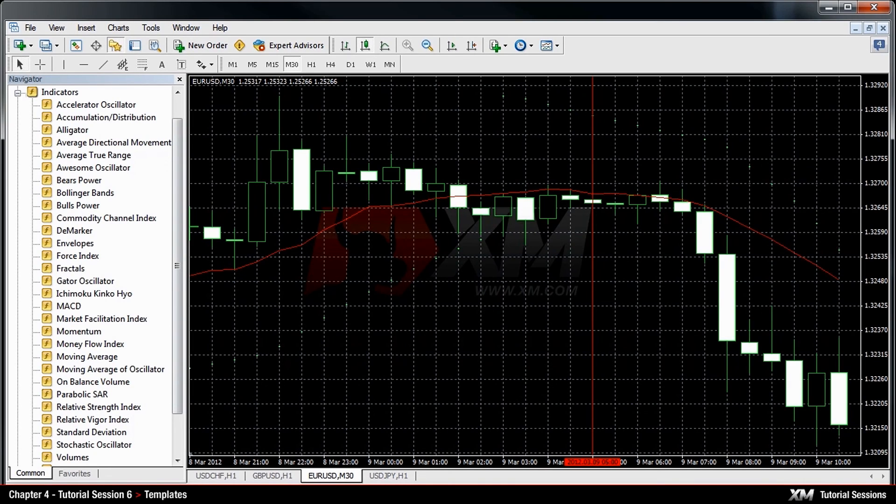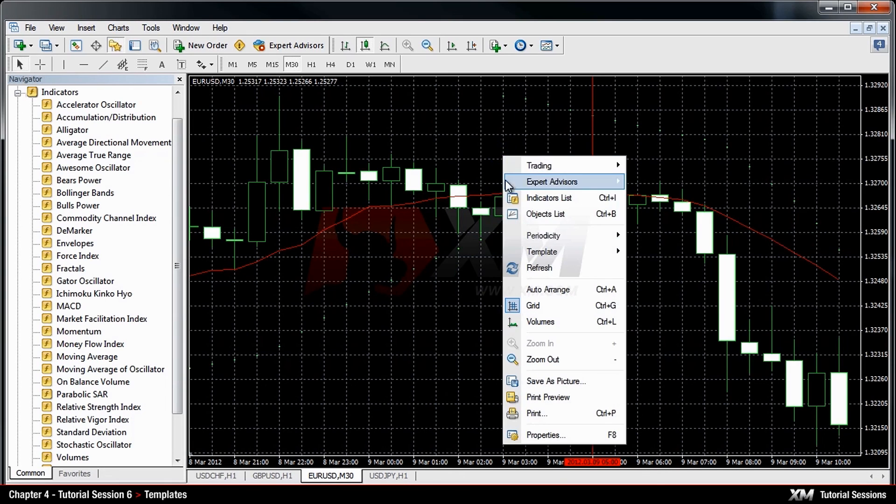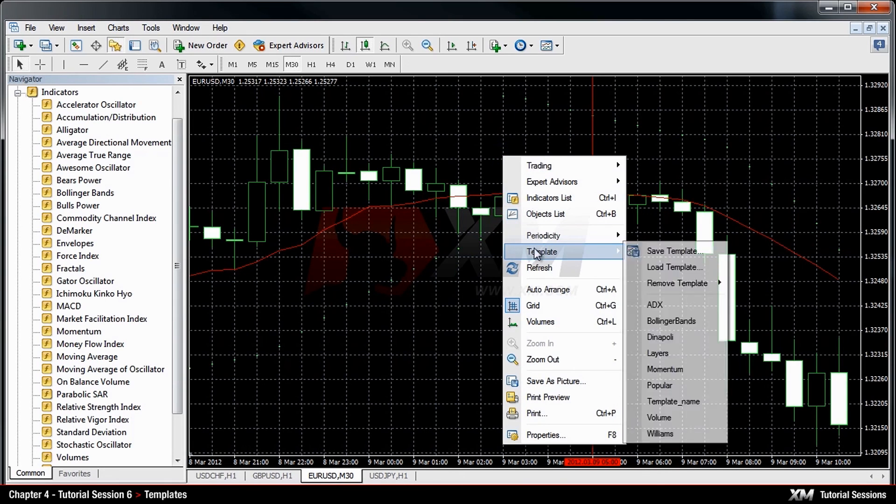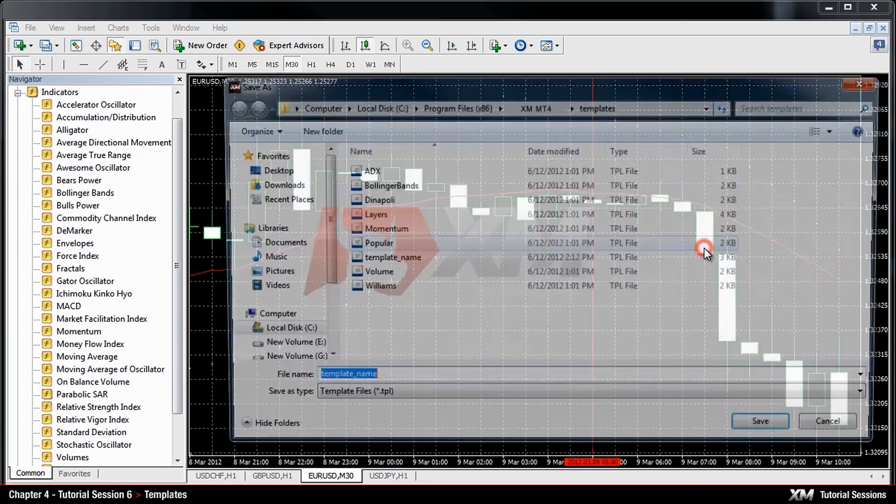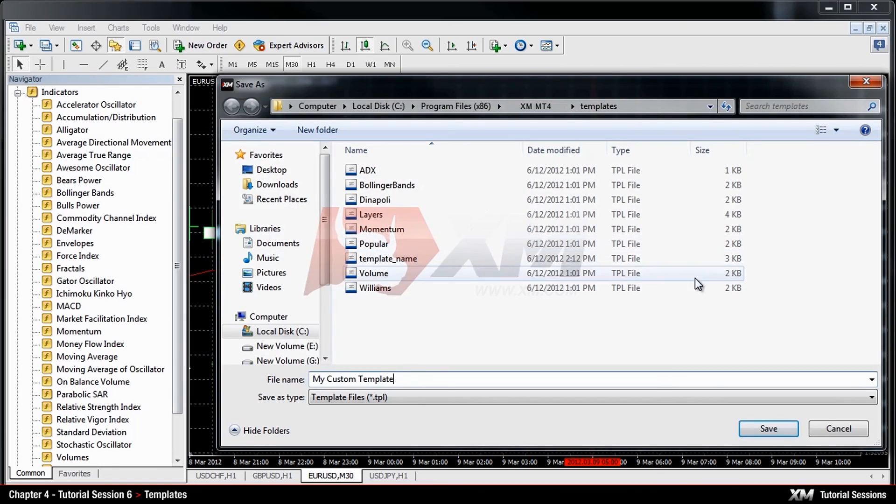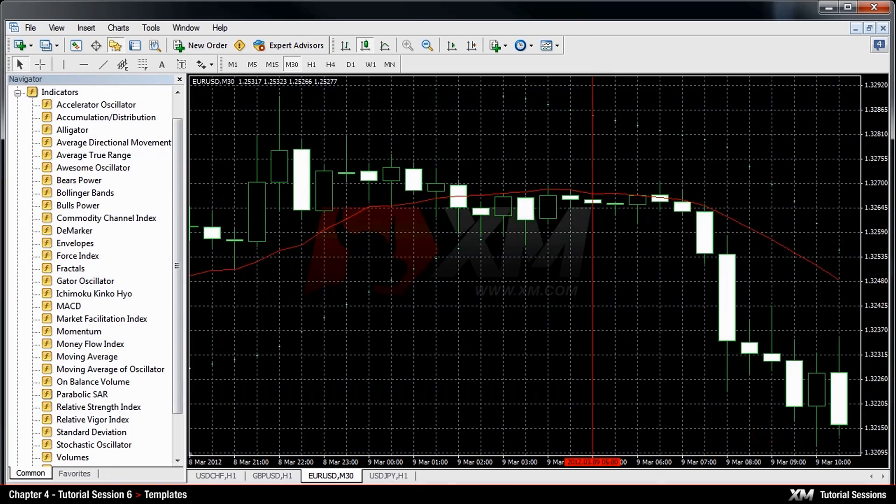After this, the custom template must be saved by right-clicking inside the chart window, selecting Templates, then Save Template, and placing it in the default folder.